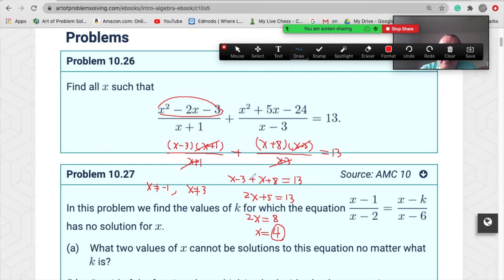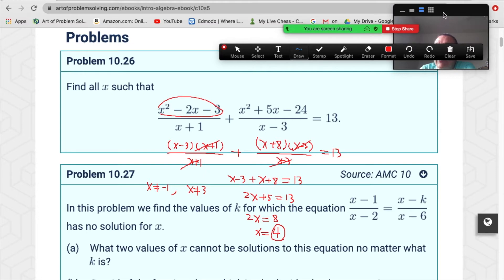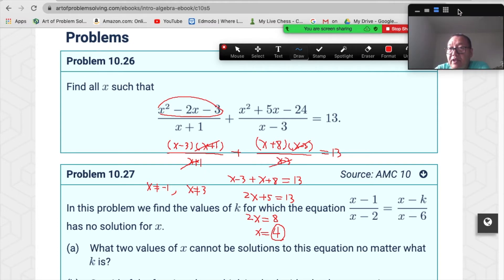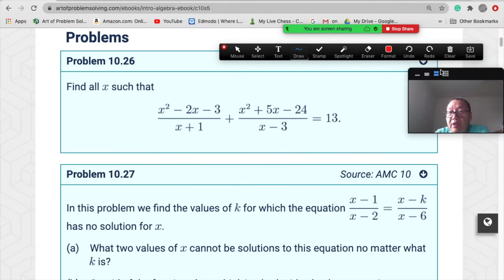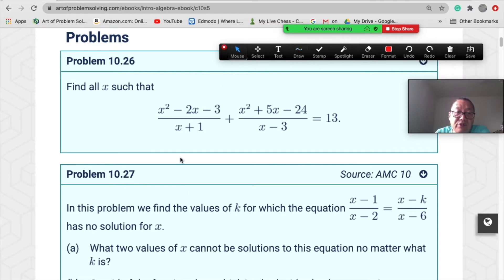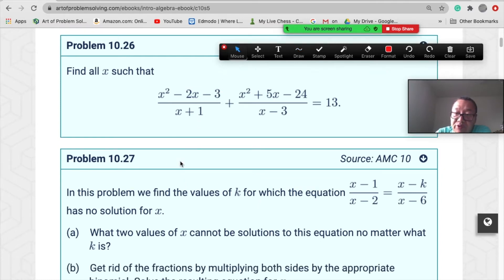This is also very important: you cancel the common factors, but you need to know that x cannot equal negative one and x cannot equal three. Then simplify to a linear equation and solve — you get x=4. That's the first problem. Now let's go to the next example.